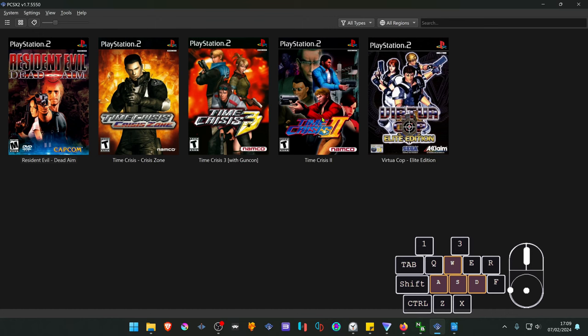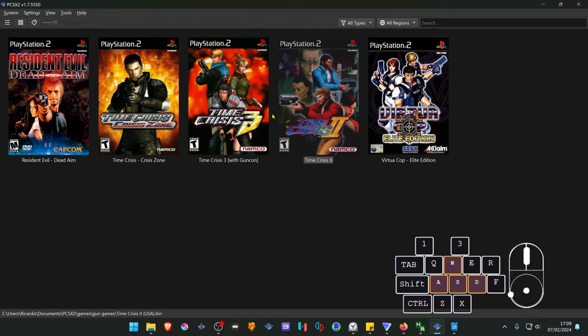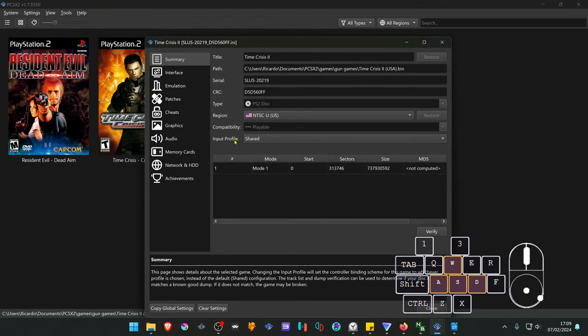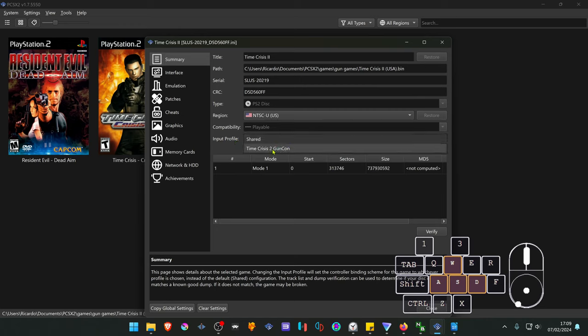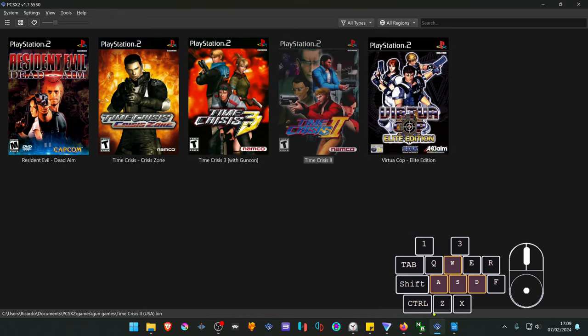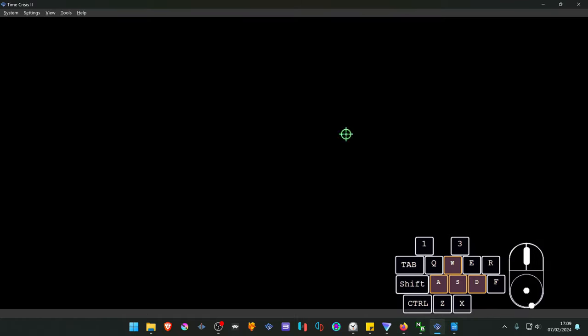Go to your game and right click on top of it and go to properties. And here in the input profile, change to the profile we've just created, which is Time Crisis 2 GunCon. Now start the game and have fun.